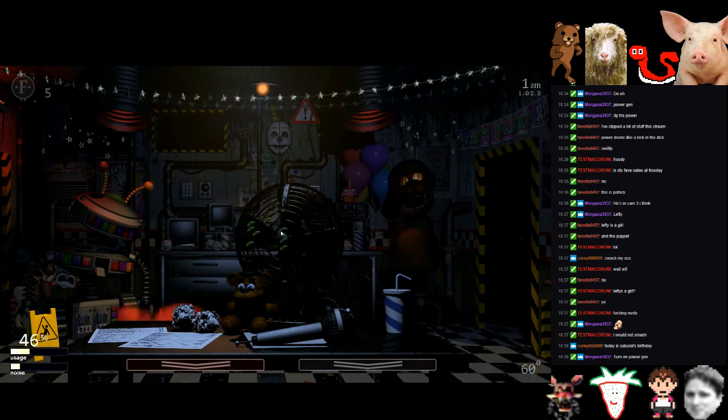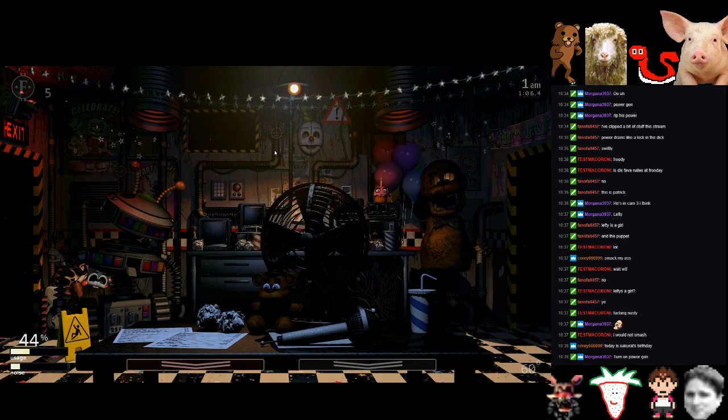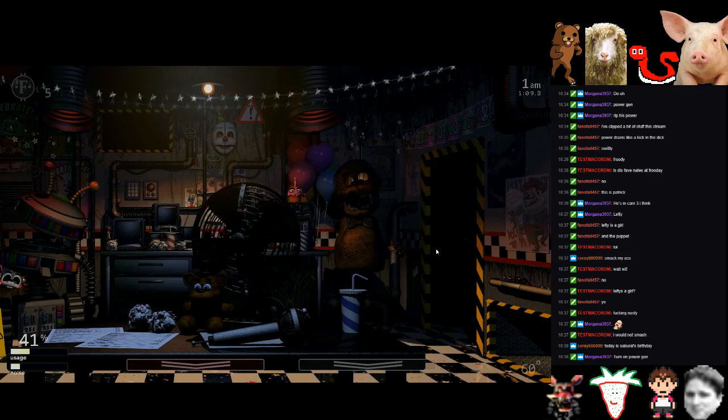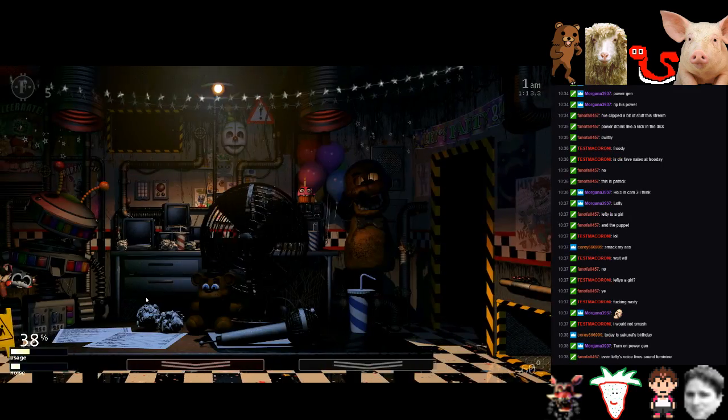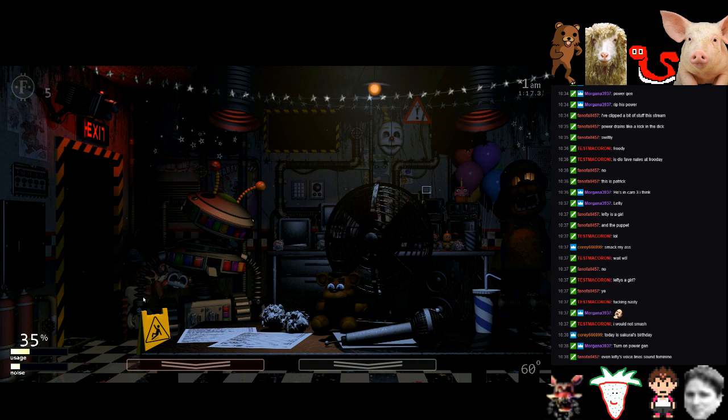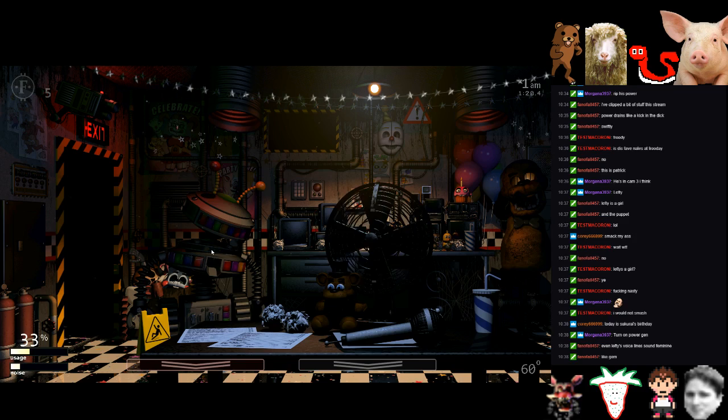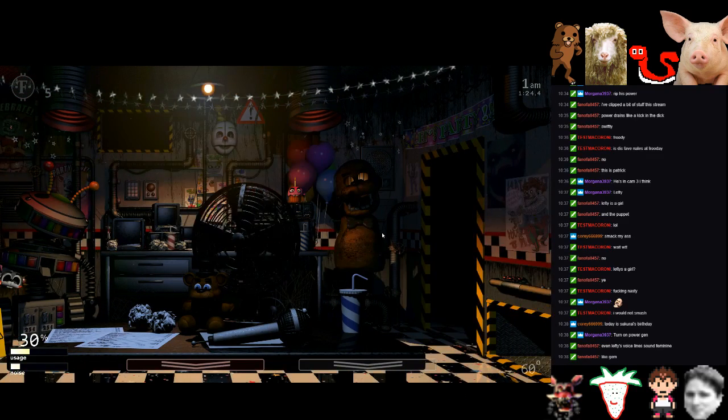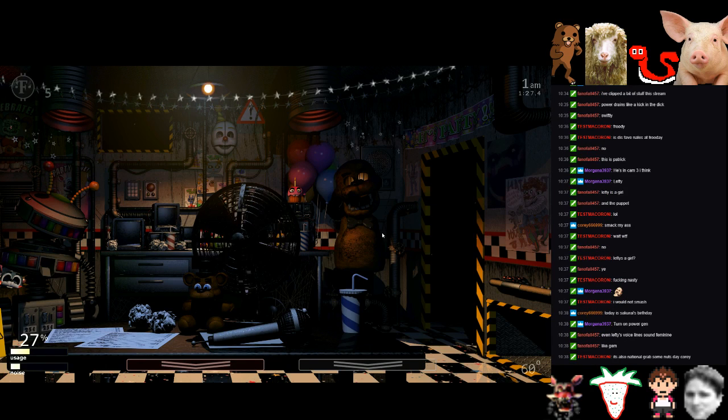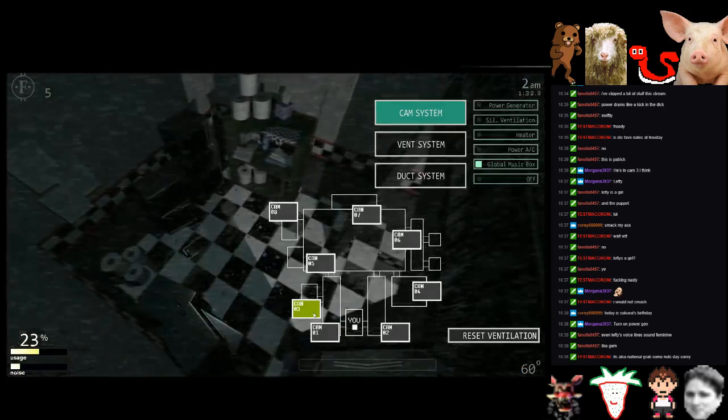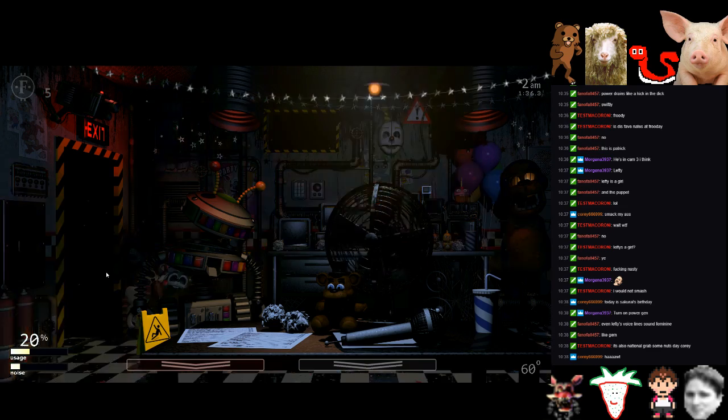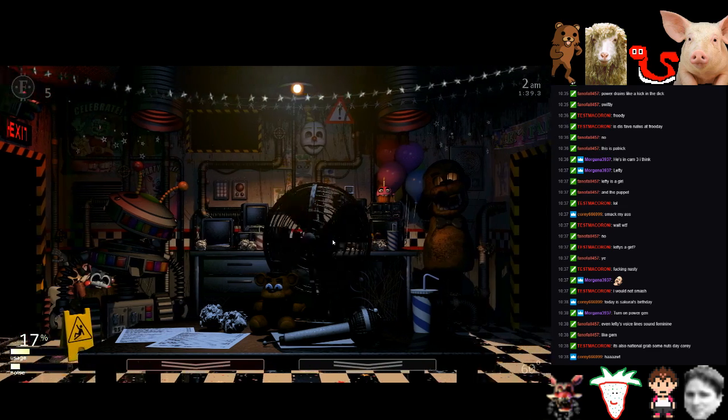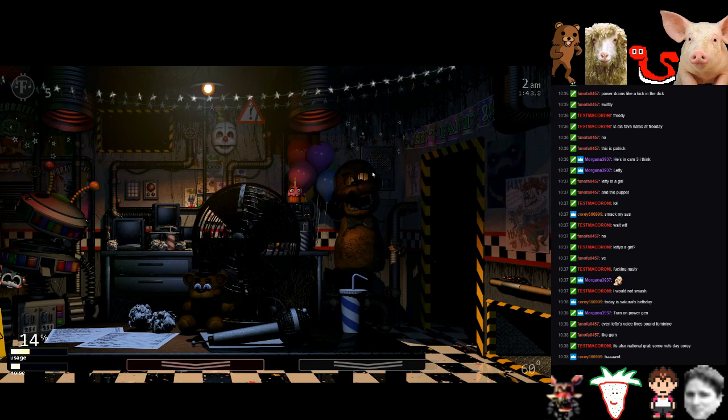Give me some power, man. Trading that bitch. Hey, Corey. I know it's Sakurai's birthday. I would not smash. Smack my ass. I grabbed some nuts. Grab our tasty nuts. It was too perfect the other day.